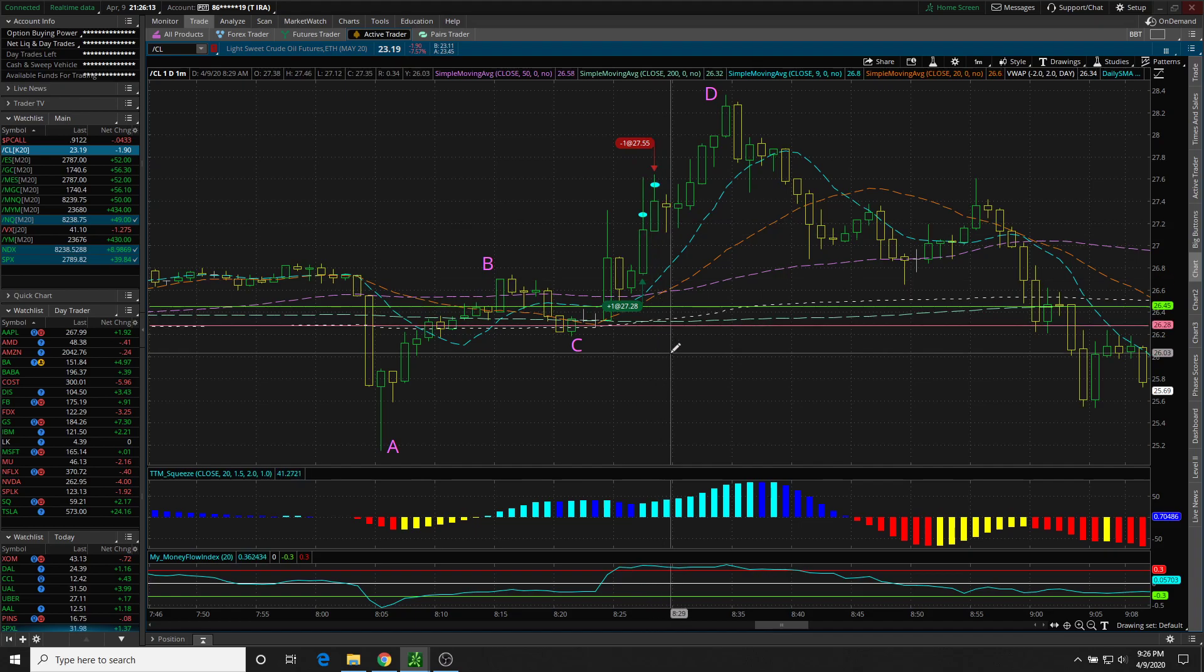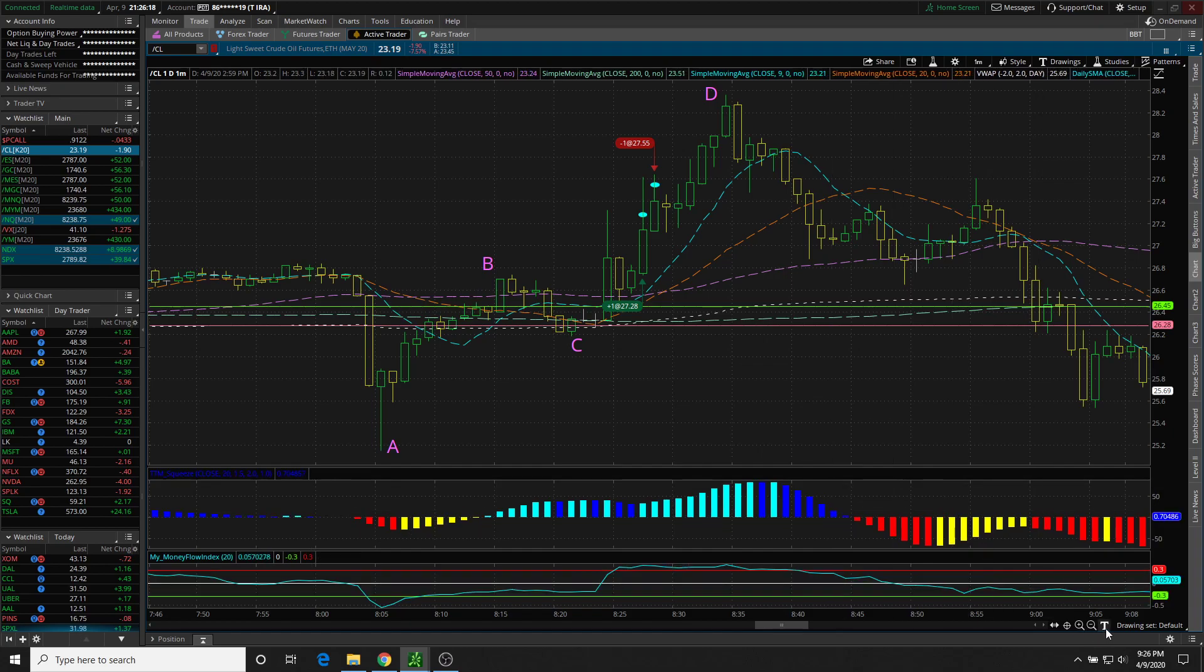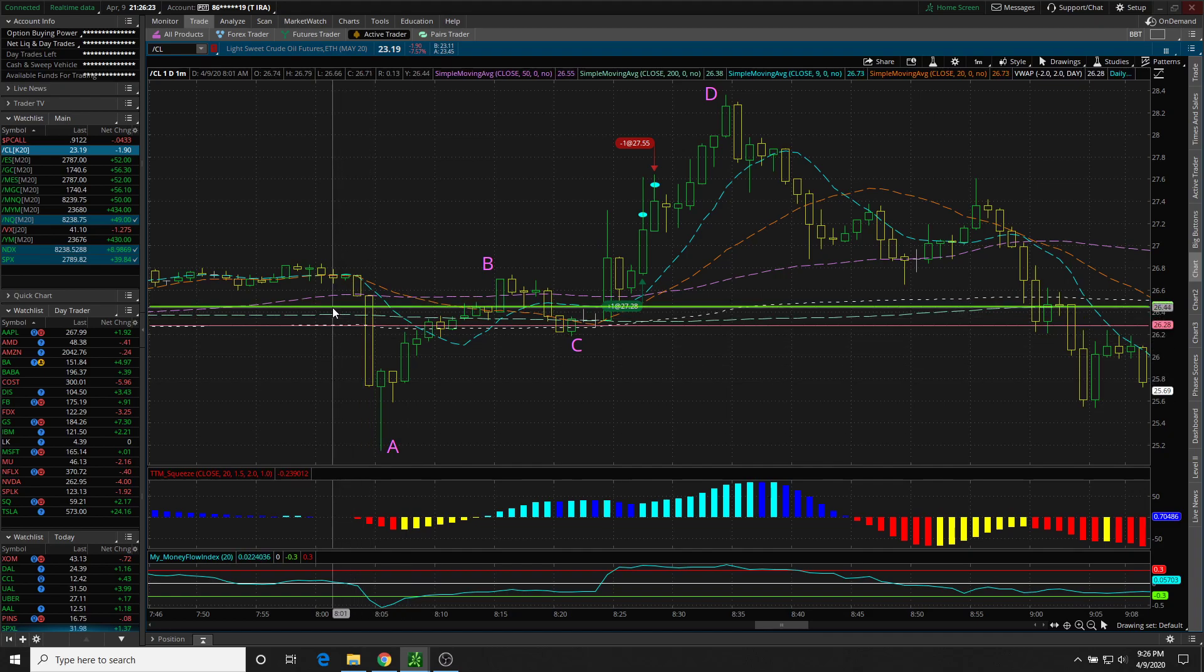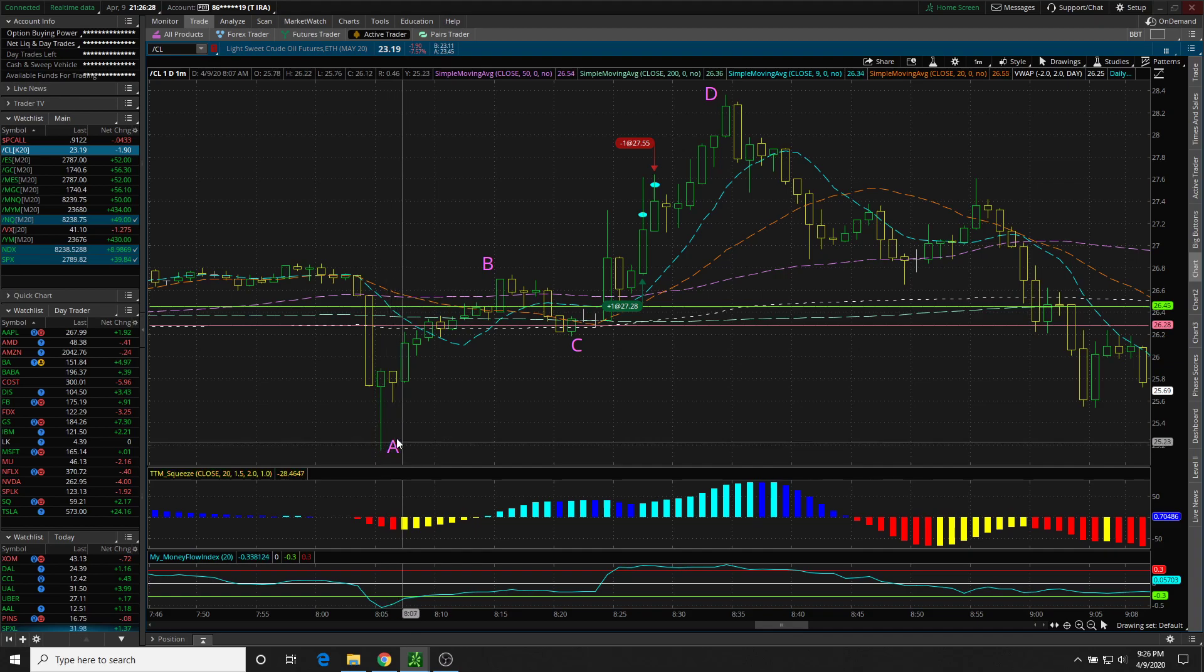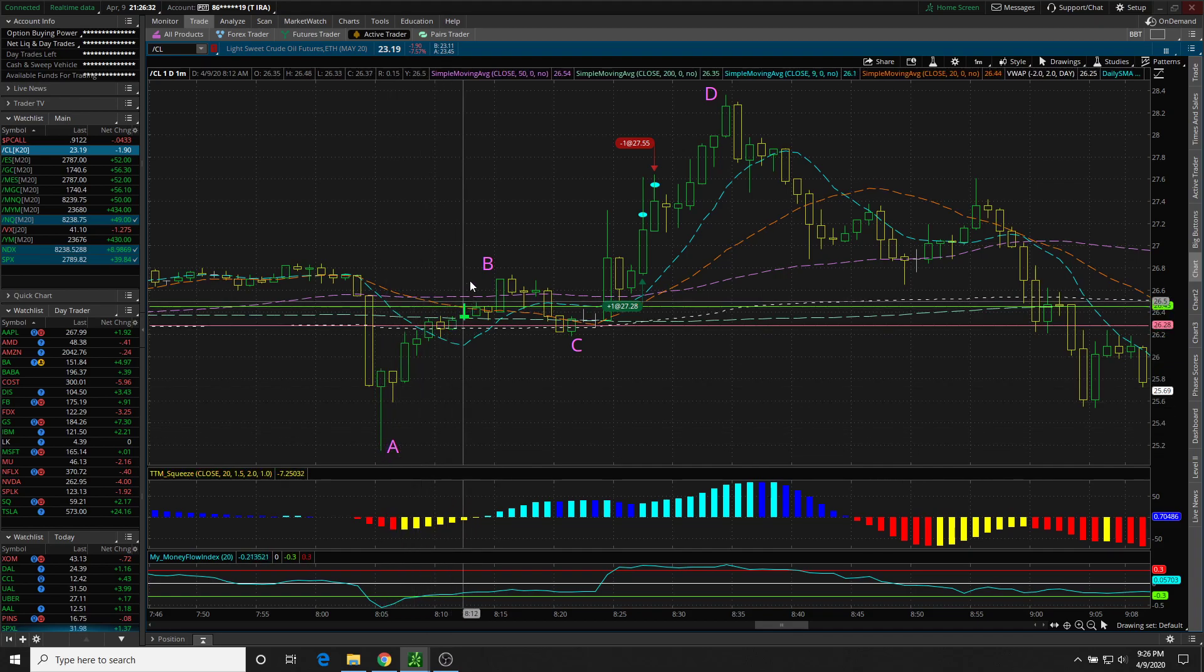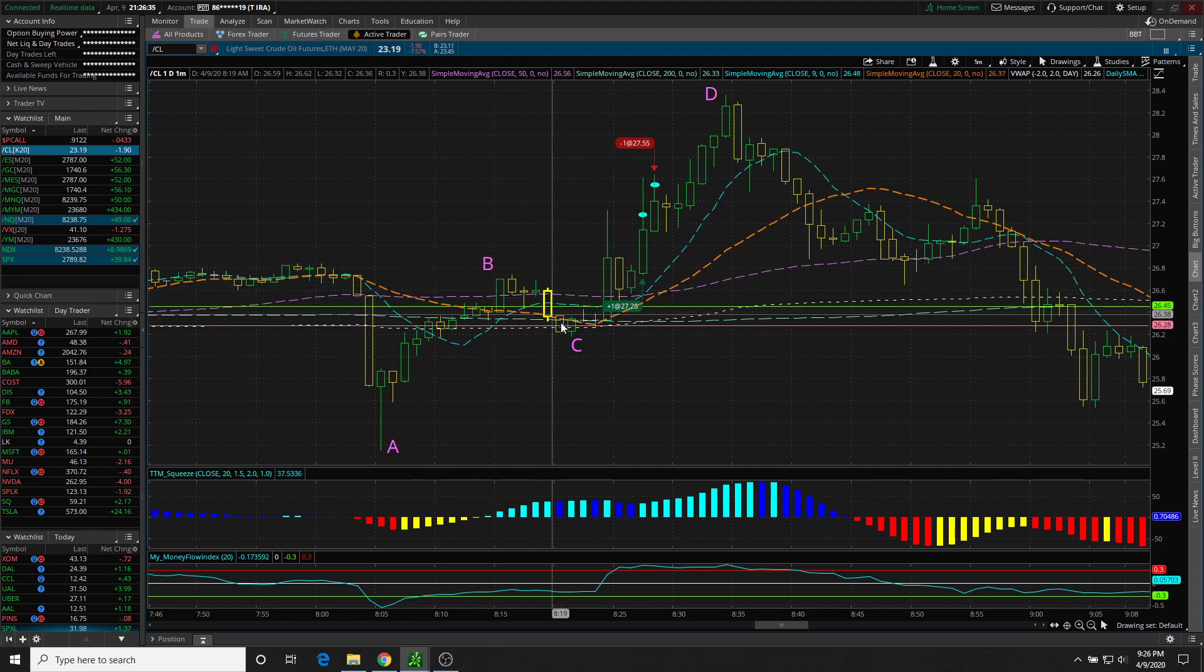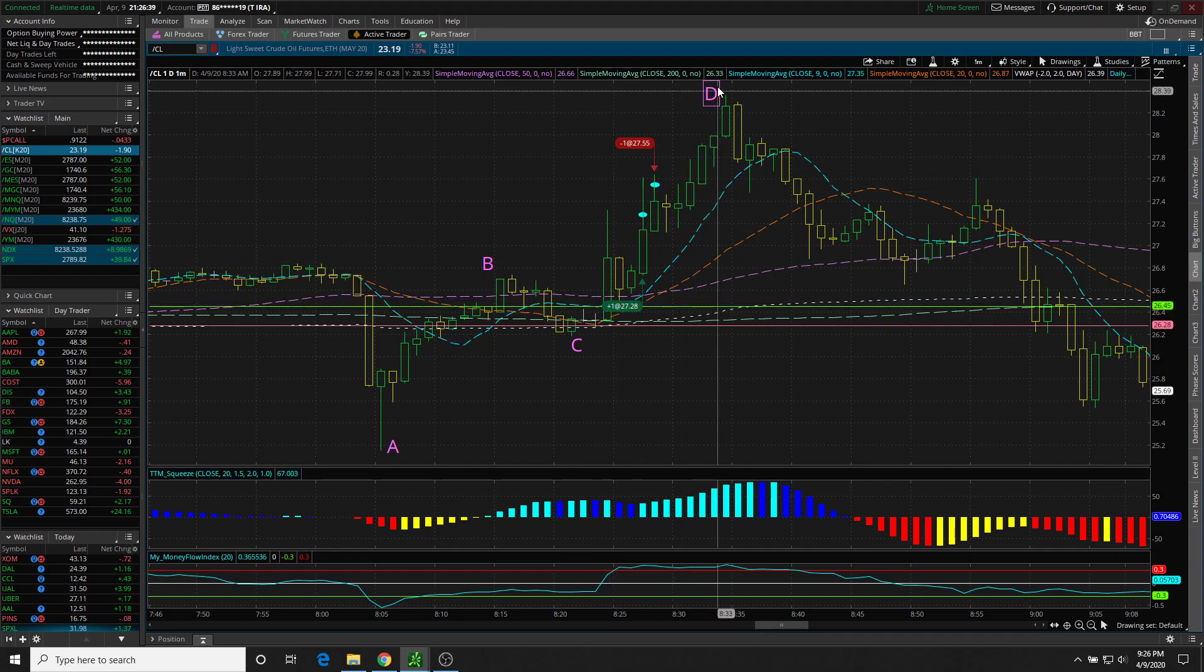Stepping back from this, there's also an ABCD pattern that developed, which is actually more important in this trade. We have to start off with the ABCD pattern somewhere. So I'm choosing the low here, A, move up to B, the pullback to C, and the extension all the way to D.